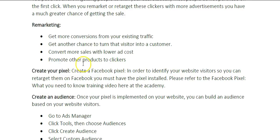Statistically, showing the customer the product multiple times increases conversions. The reason you can convert more sales with lower ad cost is because you've already paid more up front to get the person to click that ad to begin with. They're already familiar with the brand and they've seen the product, so when they see the ad again they're more likely to click it. Typically your remarketing campaigns will have a high ROI because you'll be converting those customers into sales very cheaply if you do this right.